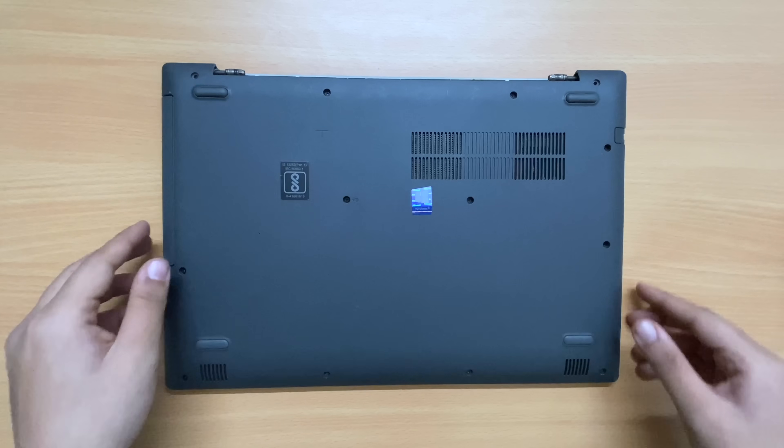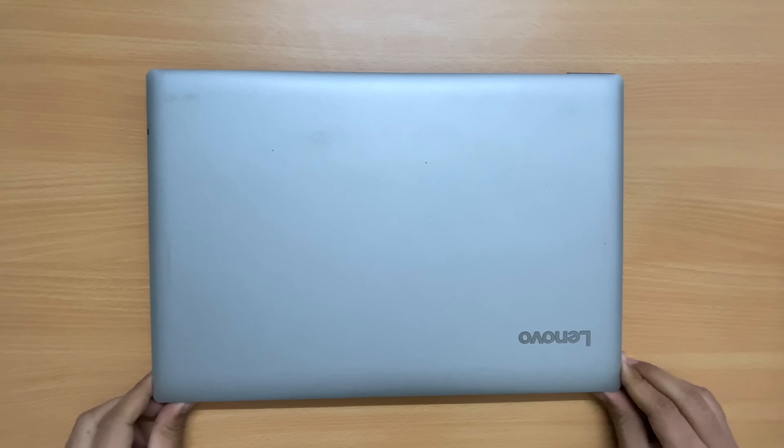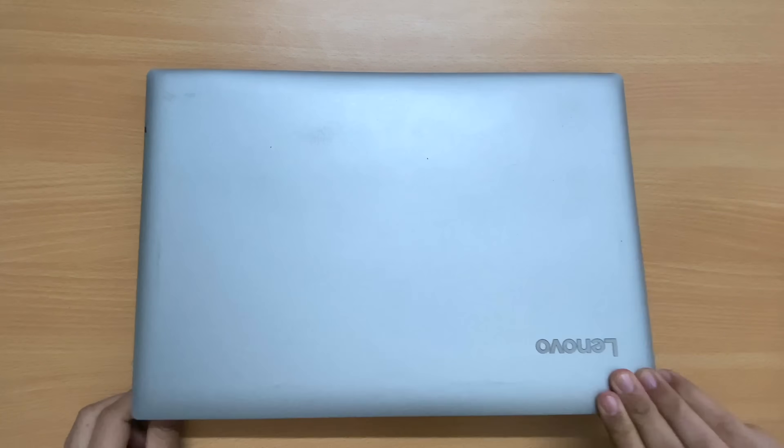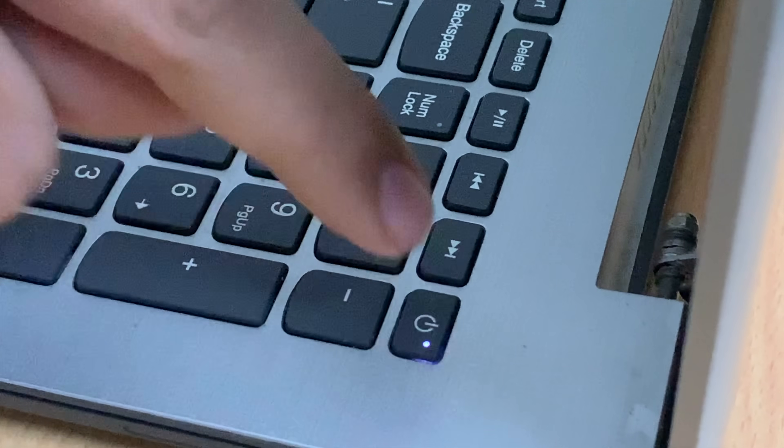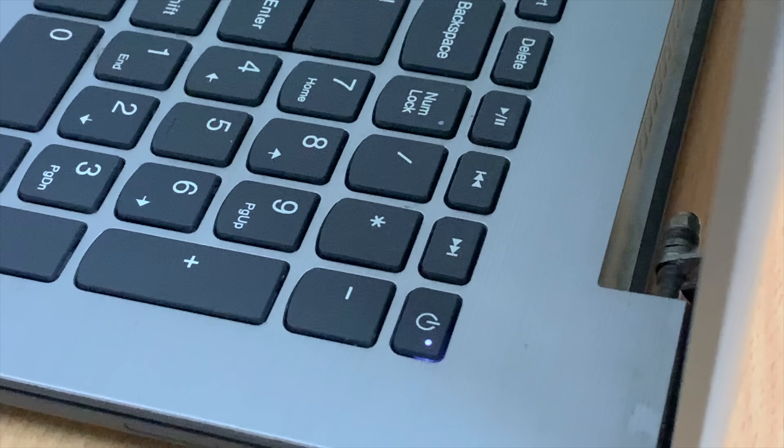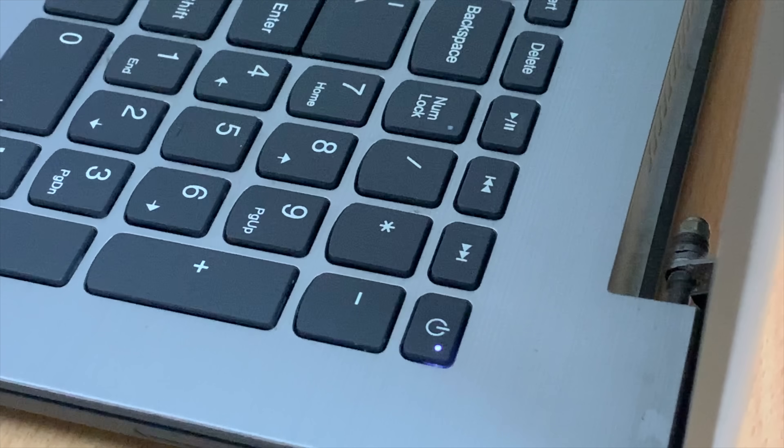Now flip back the laptop and turn it on and enjoy the power of your new Techie IP320-15 ISK battery.